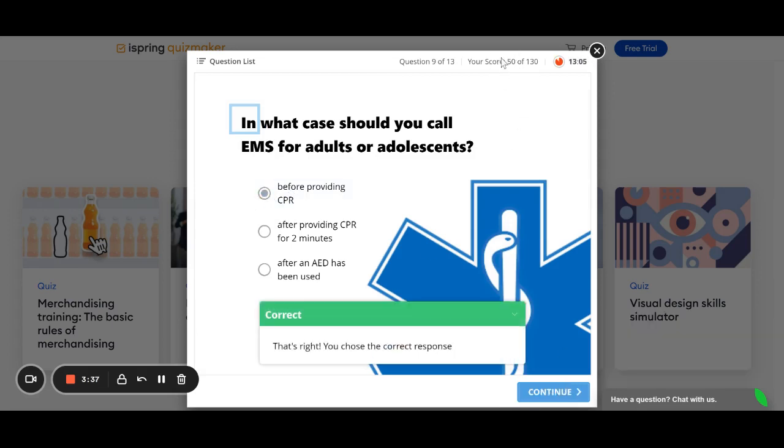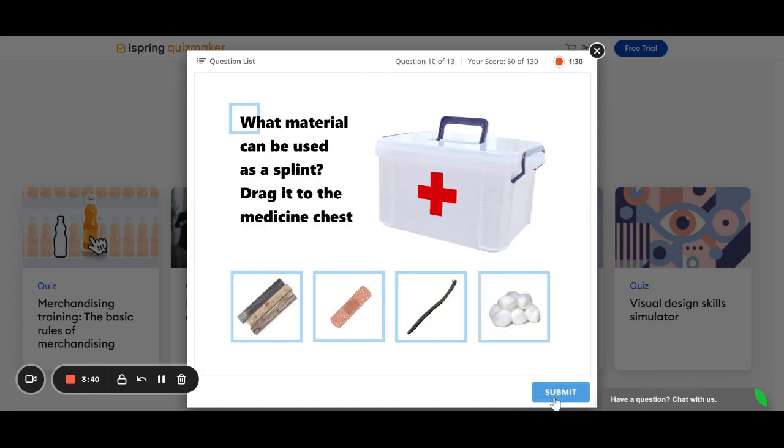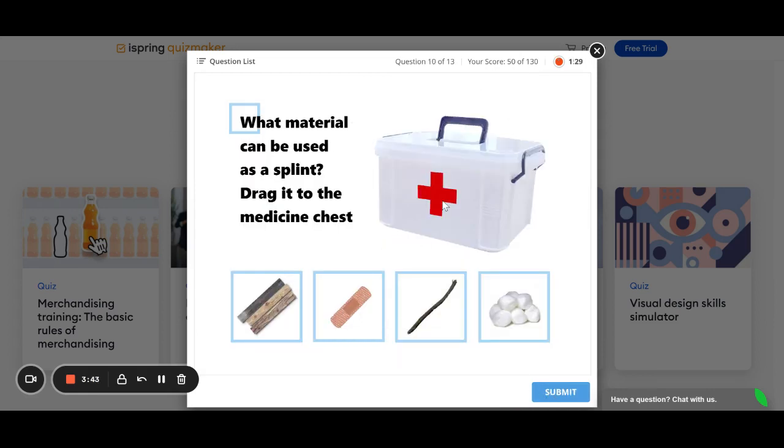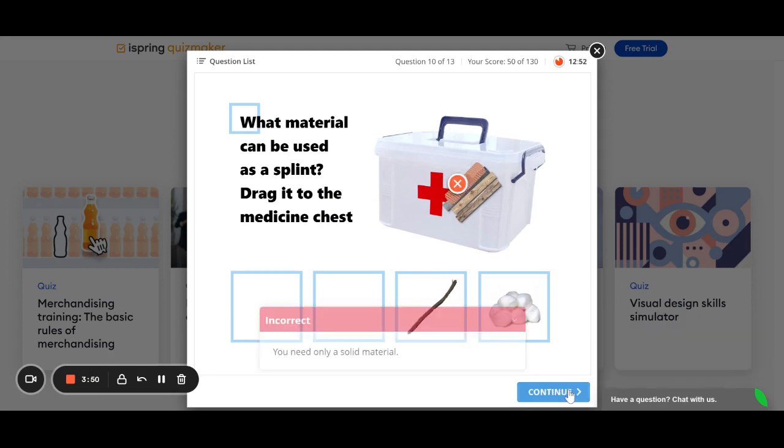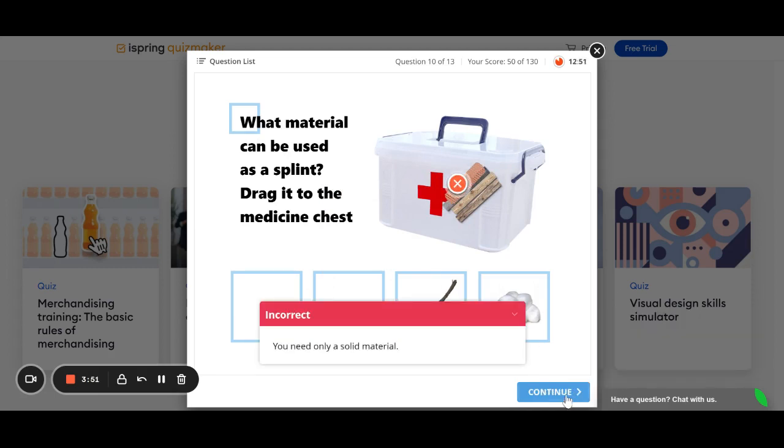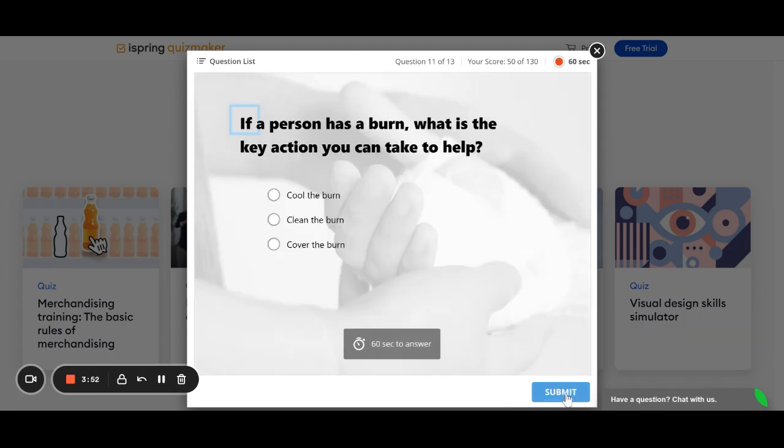Here's another type of question. You can have a checklist and kind of a check-all-that-apply sort of thing. Another multiple-choice question. You can see it's showing me my score at the top as I go. Here's an interesting one.